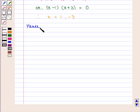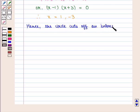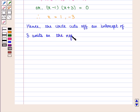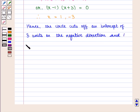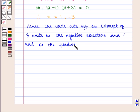Hence the circle cuts off an intercept of 3 units in the negative direction and 1 unit in the positive direction. Therefore the length of the x-intercept is the algebraic difference of the two values, that is 1 minus (minus 3), which equals 4 units.